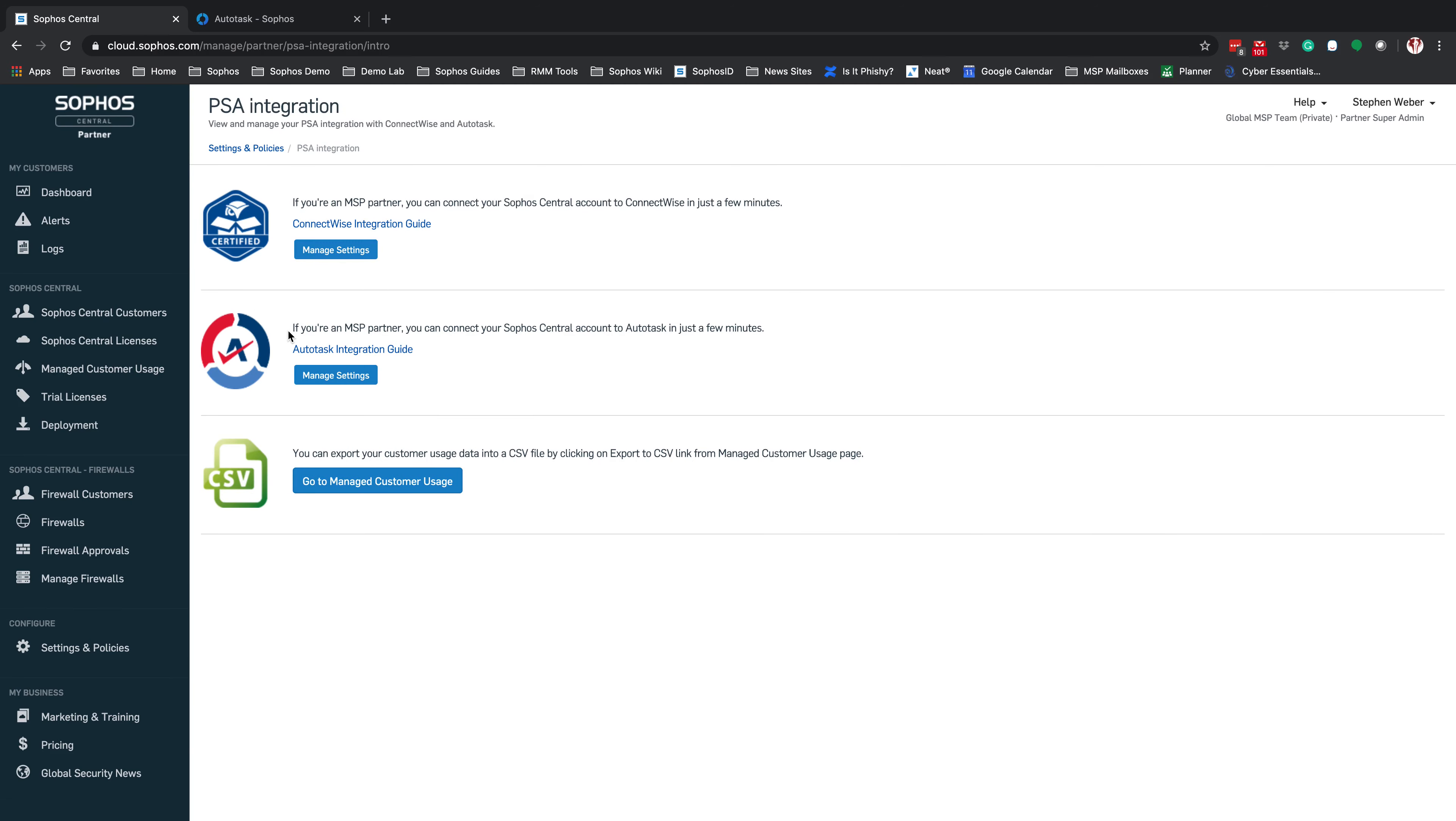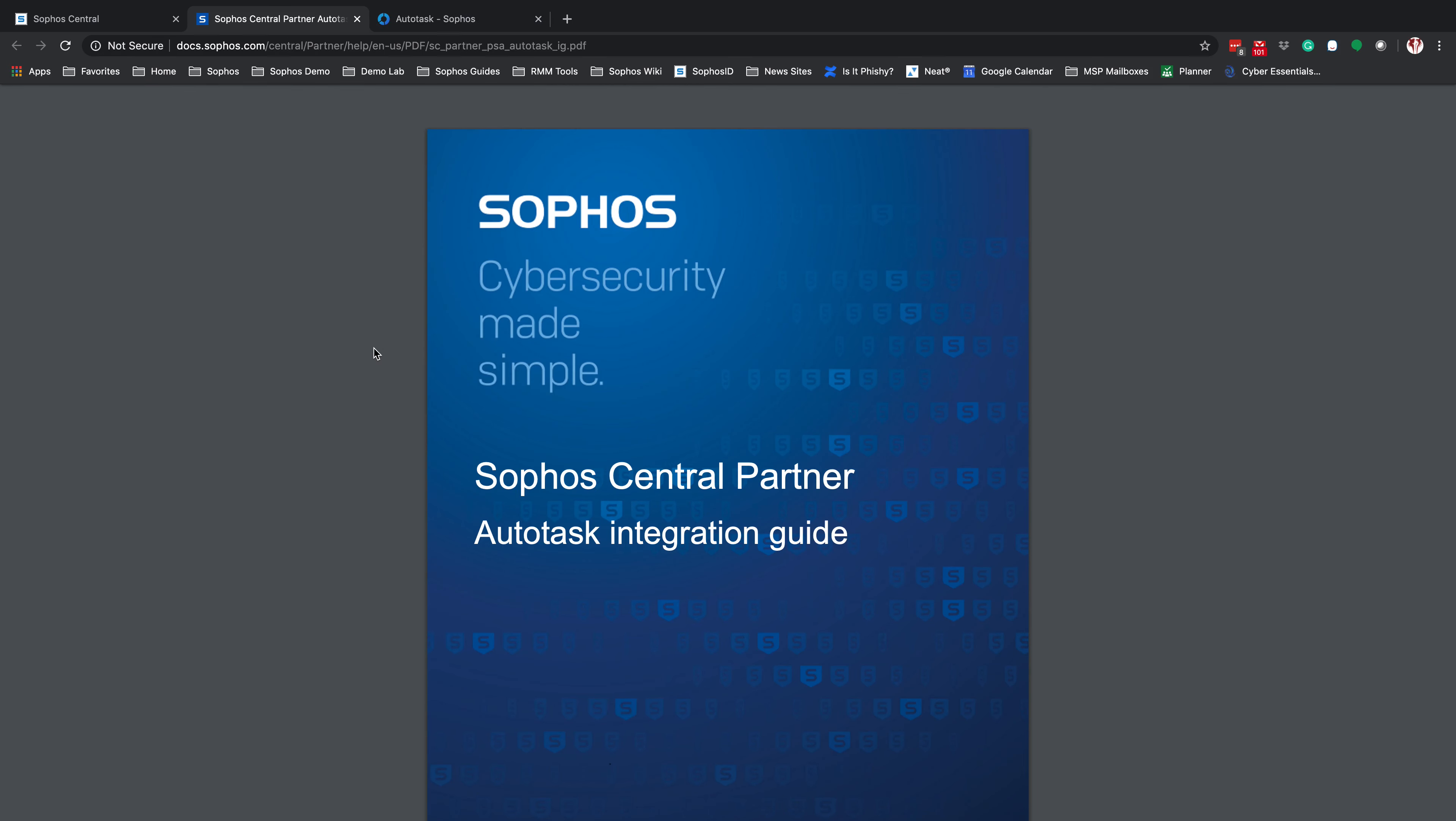From the PSA Integration, you're going to see both the ConnectWise and now the newly Autotask Integration. If you have not set this up already, this will show getting started. The first thing we need to do is actually open the Autotask Integration Guide. In the Autotask Integration Guide, we want to go into the Autotask Setup. There are going to be some key components that need to be configured first before we can continue.